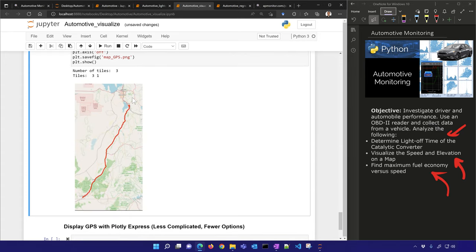I downloaded three tiles from OpenStreetMap. You can see I put my map on top of this and it shows the route. But you can't really zoom in or interact with this map.